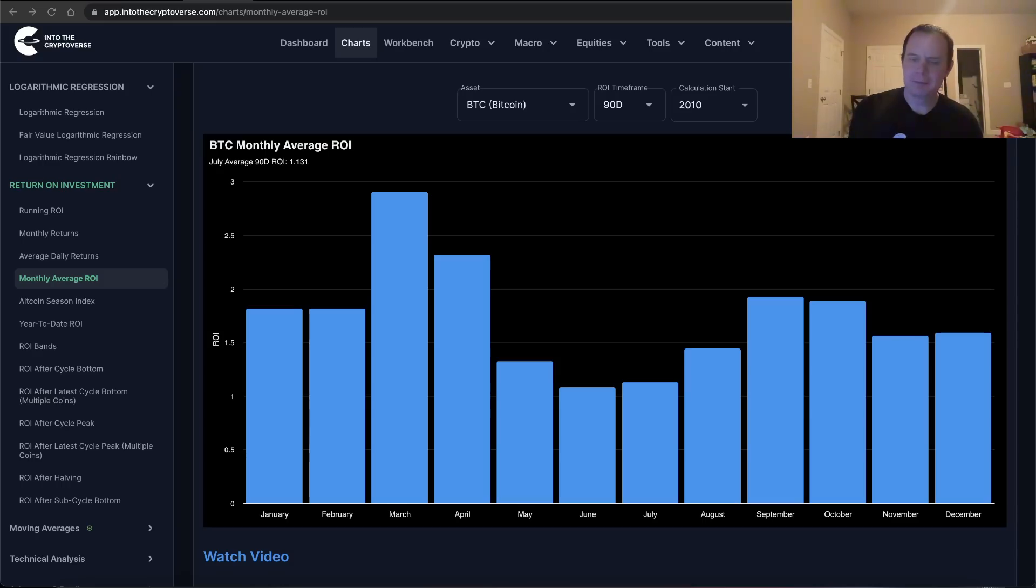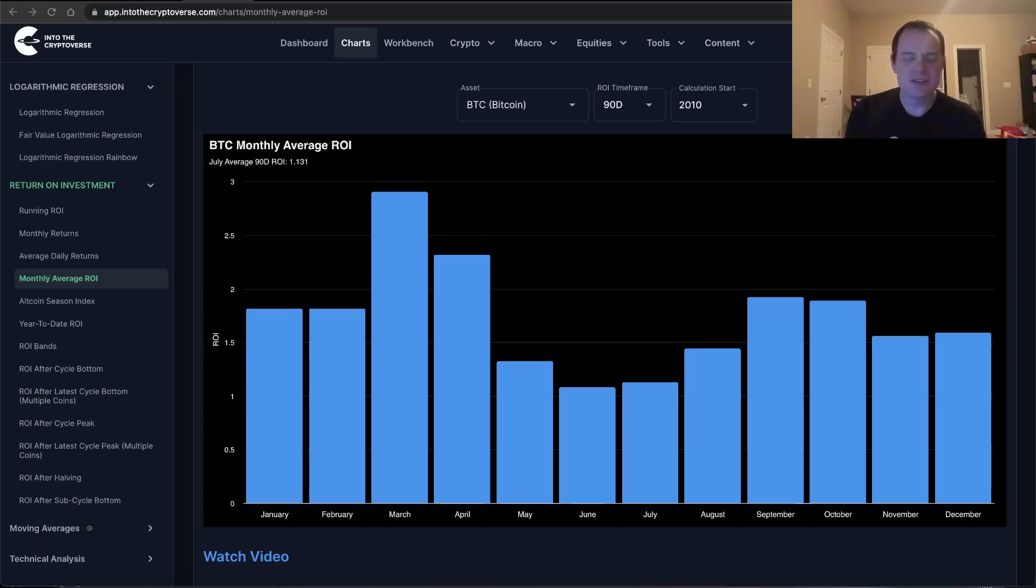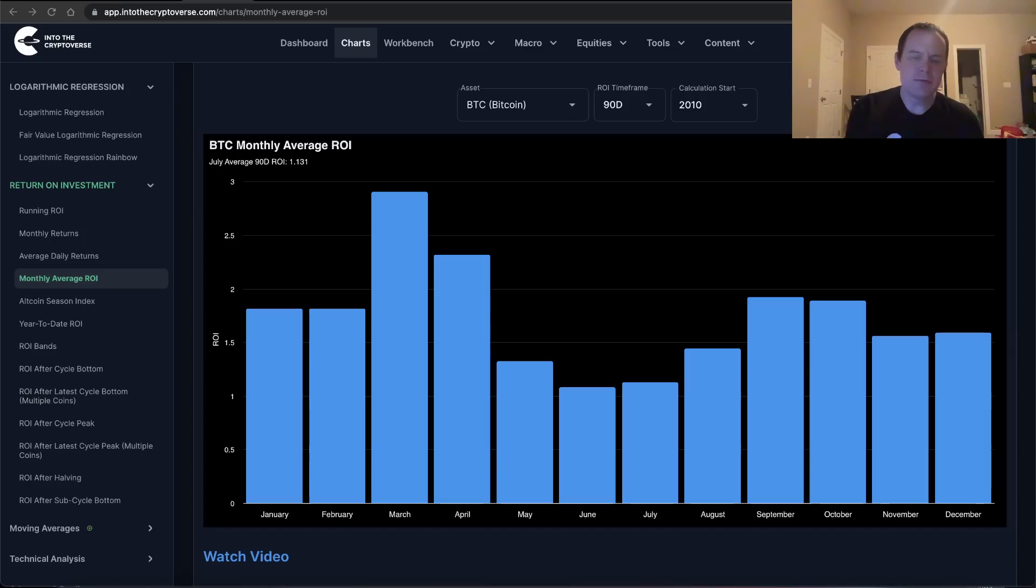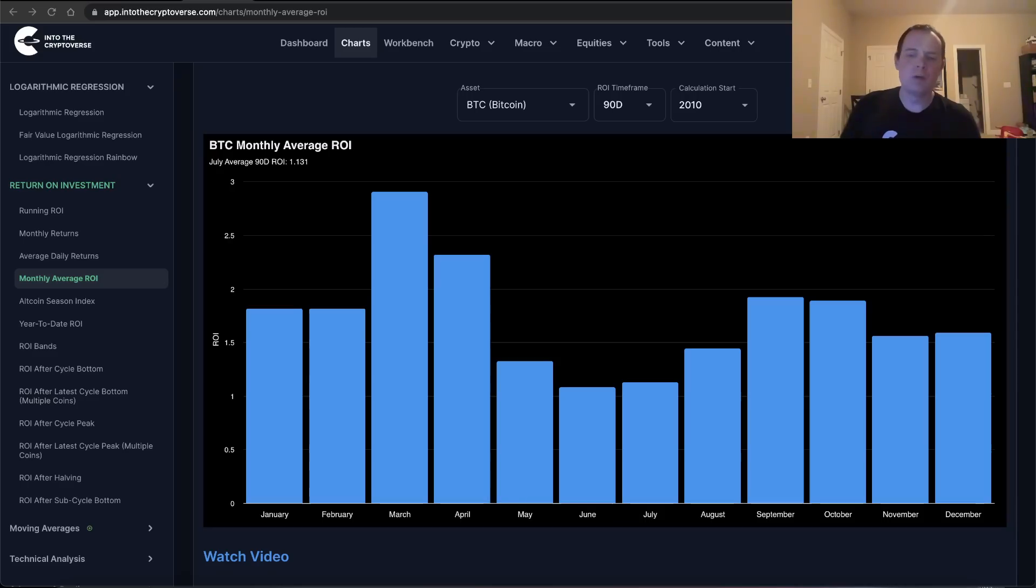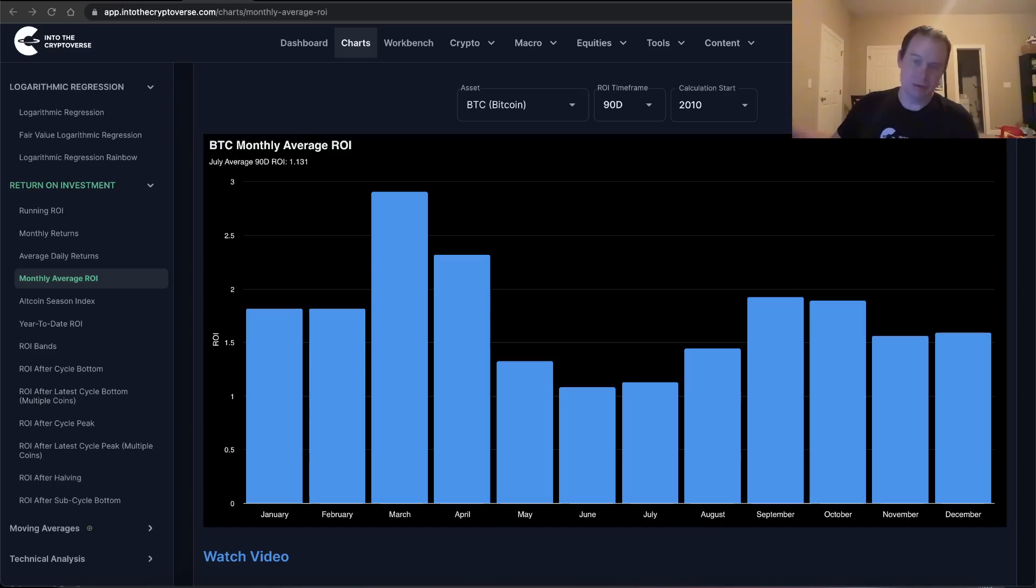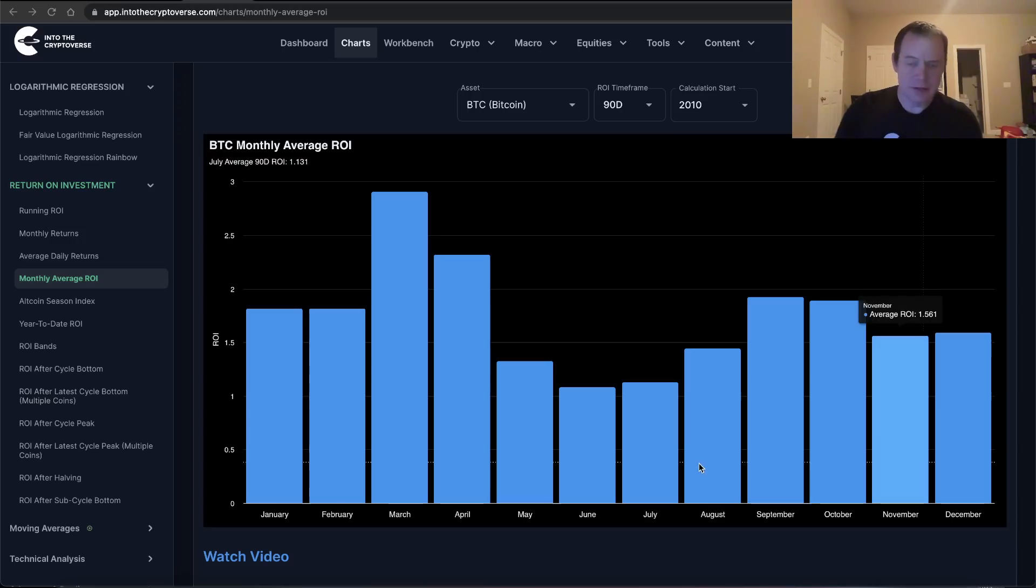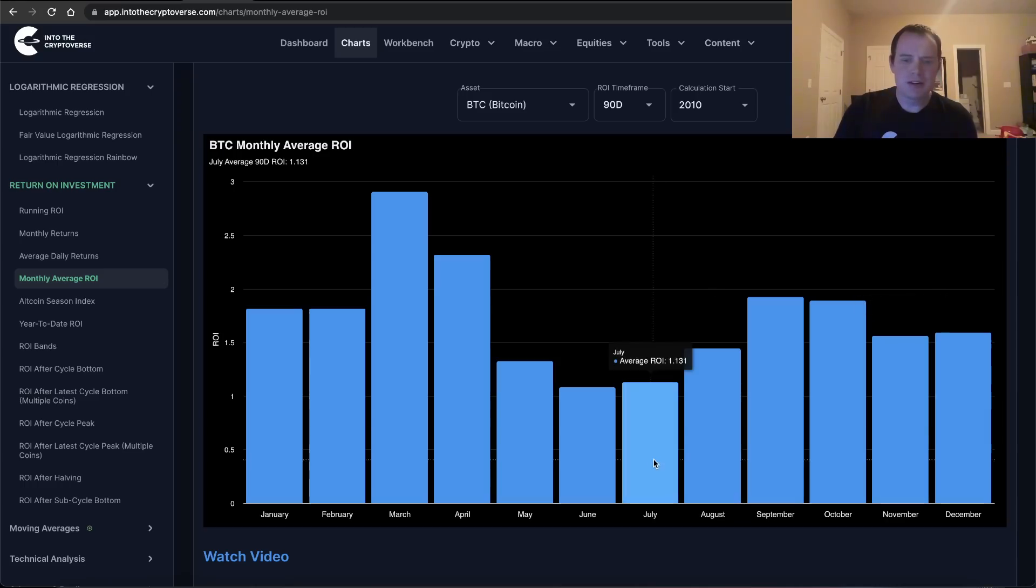Let's go ahead and jump in. So the monthly average return on investment - we must first define what we're talking about. Basically, the idea is you pick a month and you say, alright, if you bought Bitcoin on any day during that month, what was your ROI 90 days later, historically speaking, averaged over all these years?